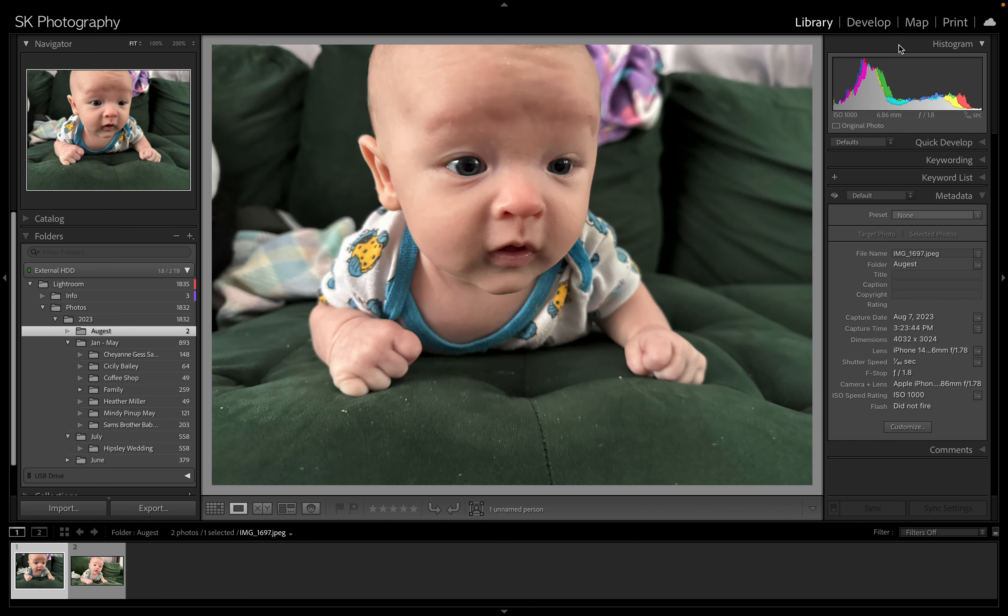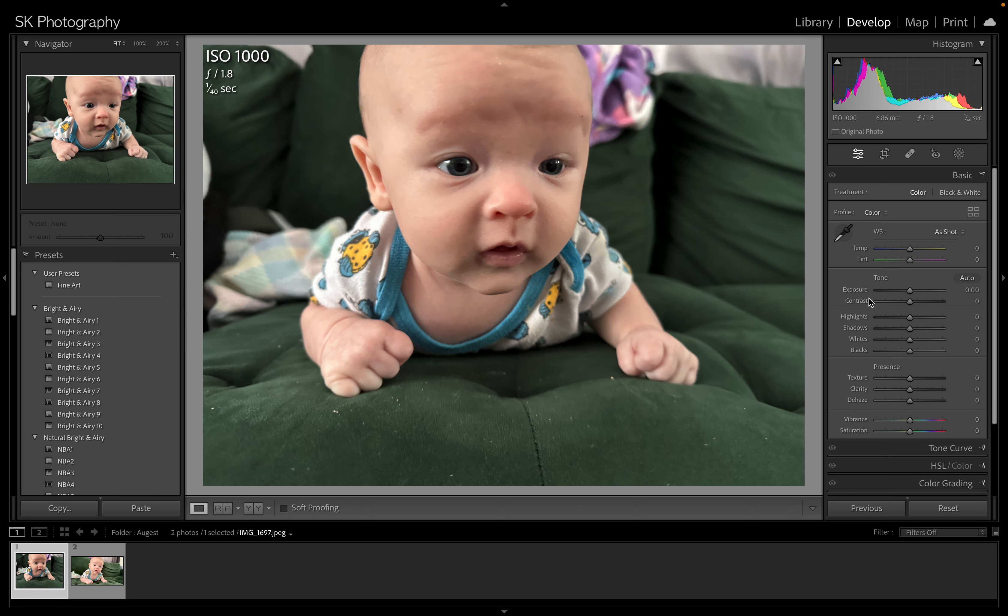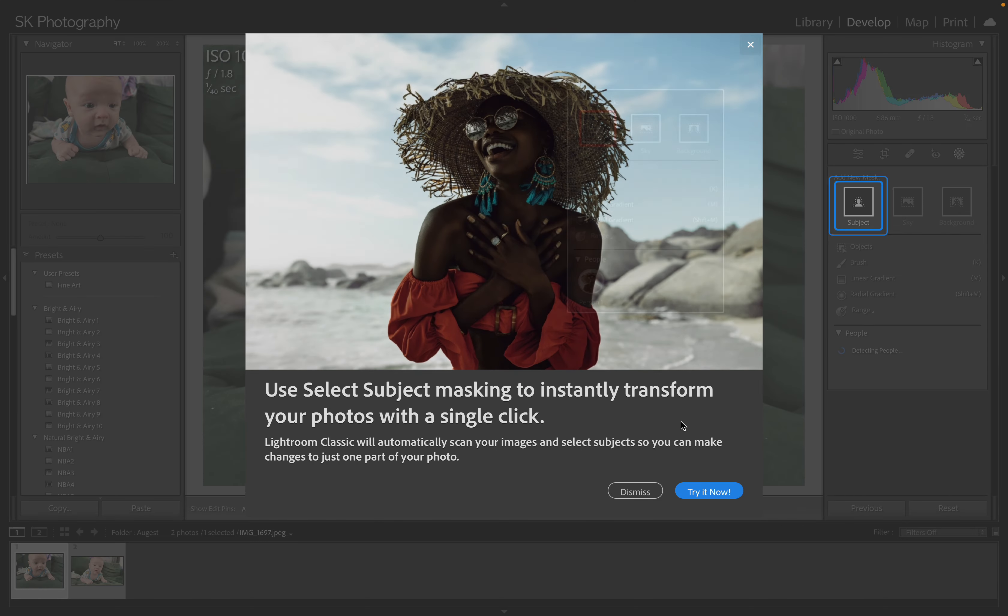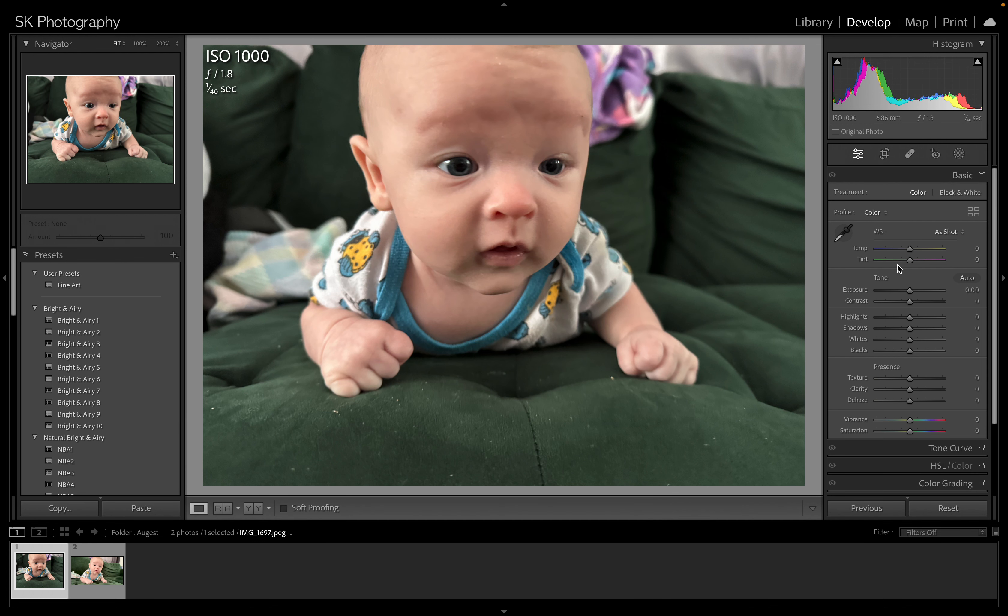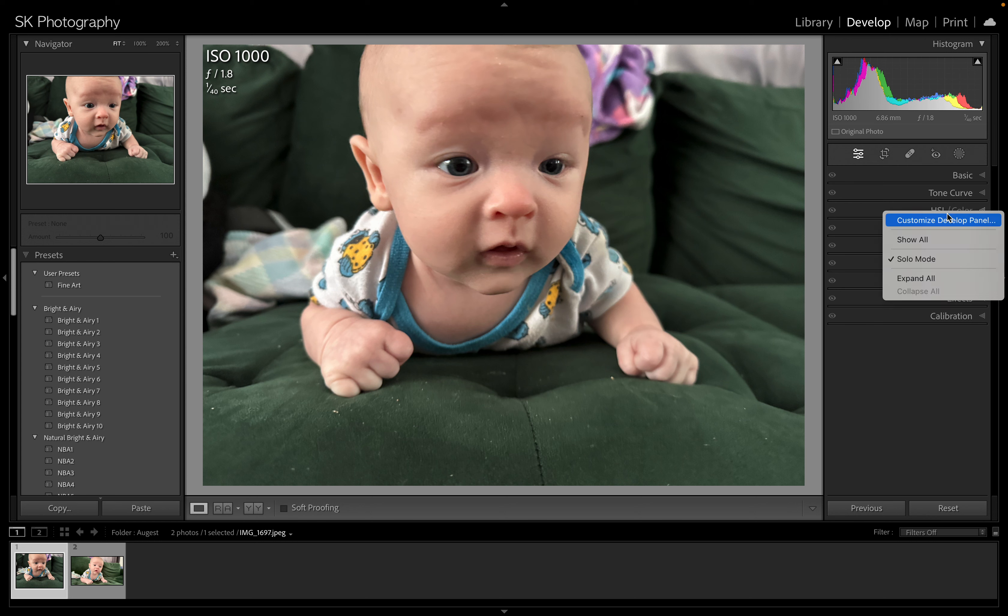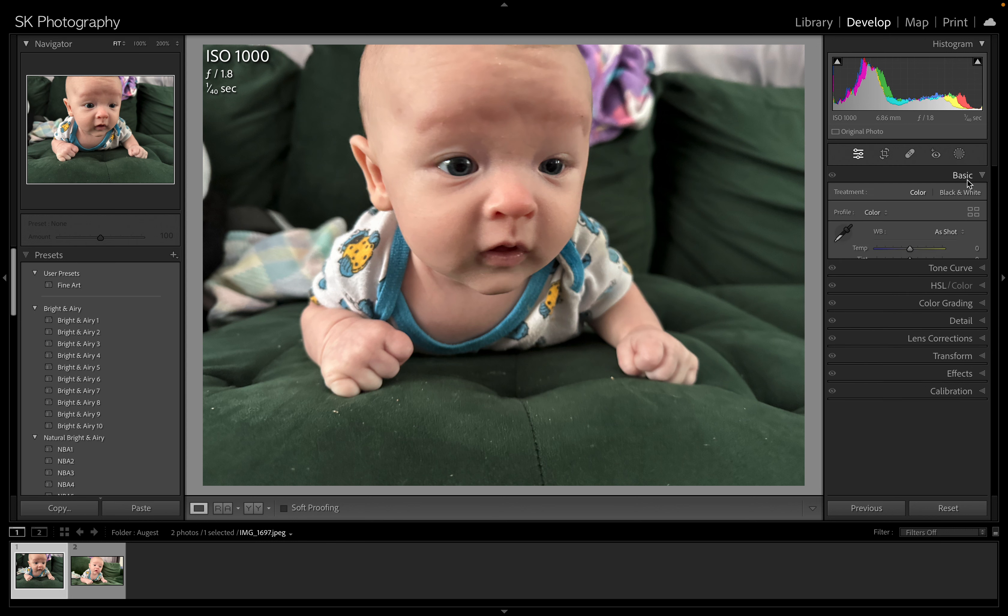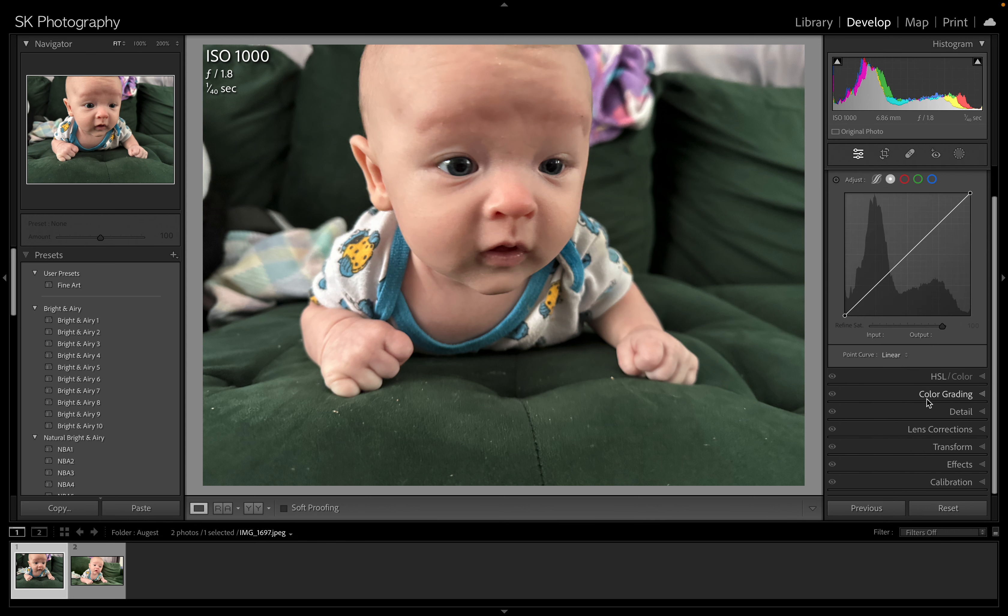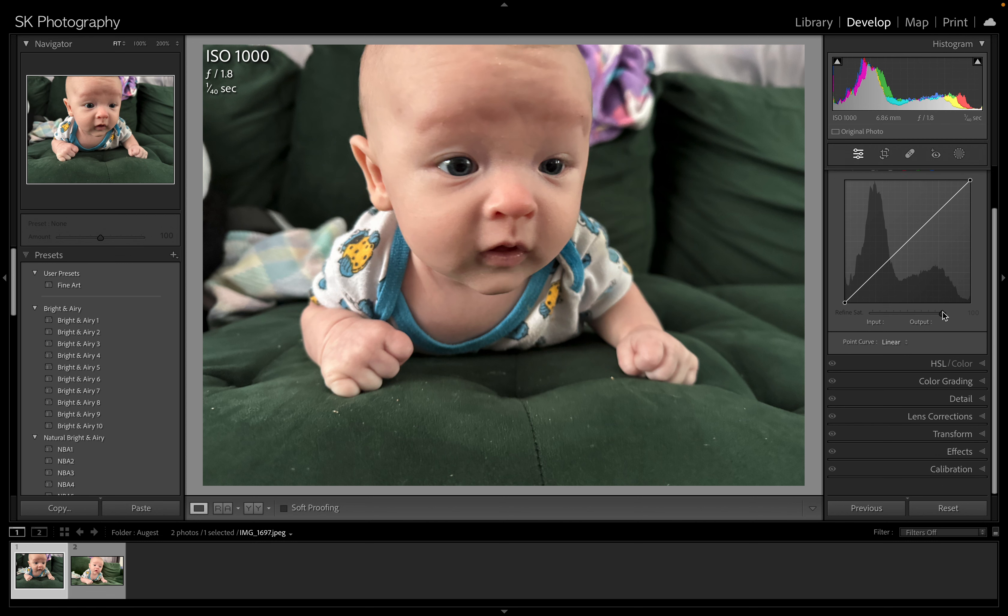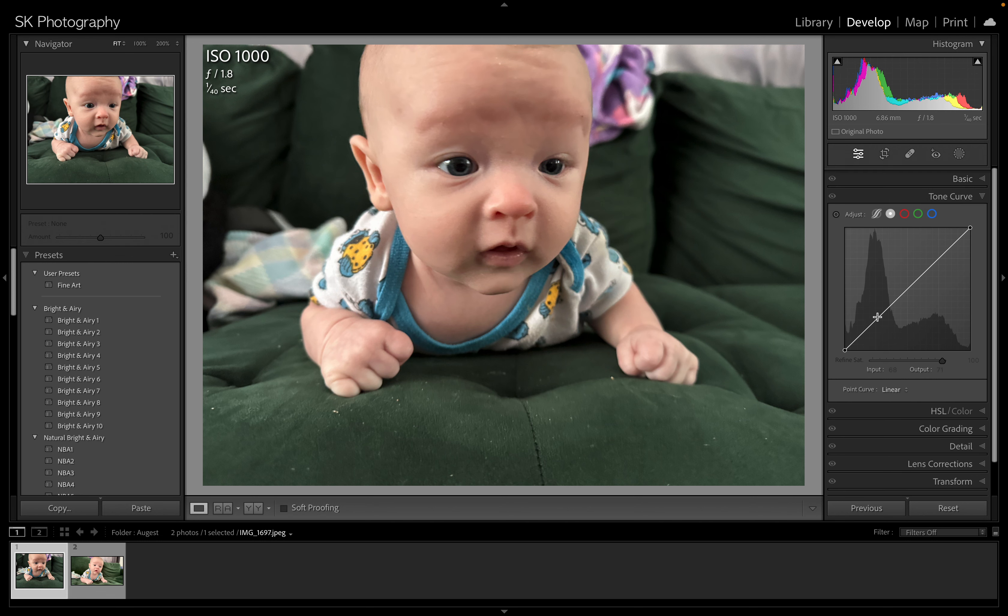Then you want to go under develop module and you can start going through and playing with the sliders. The way I like to do it is I like to go top to bottom here. I don't tend to use a whole lot of presets. I tend to go through the basic, the tone curve sliders, and I like to leave it on solo mode which makes it so that when you select one you go to the next, it closes the one above it so that you don't have too much mess down there.